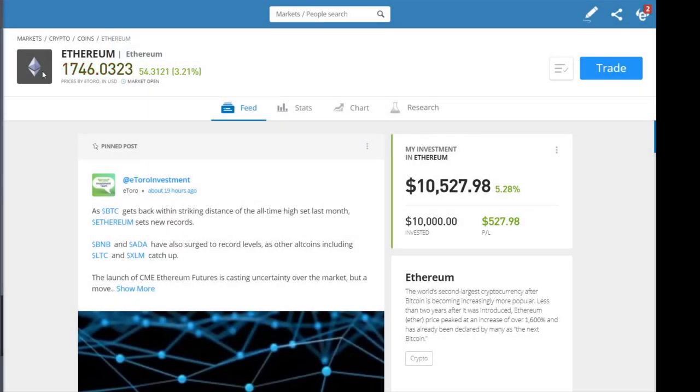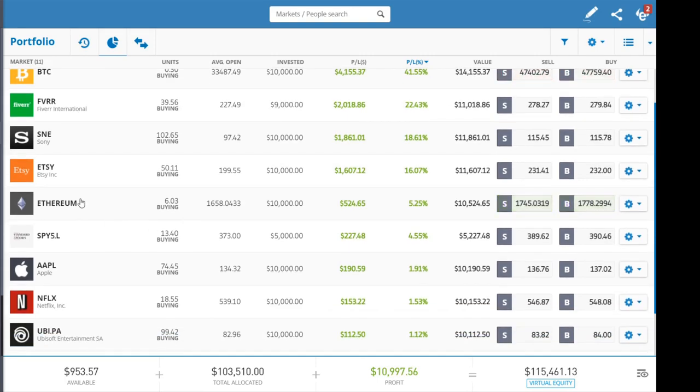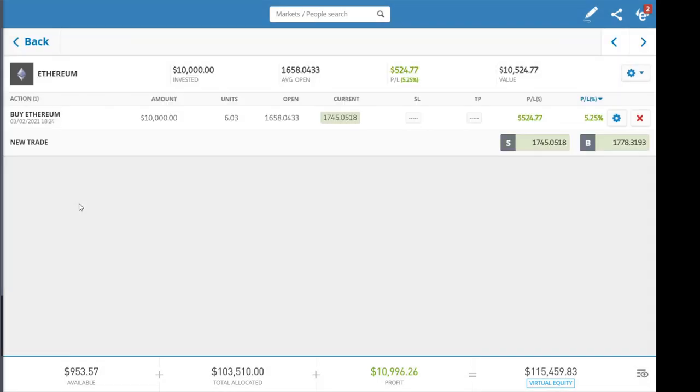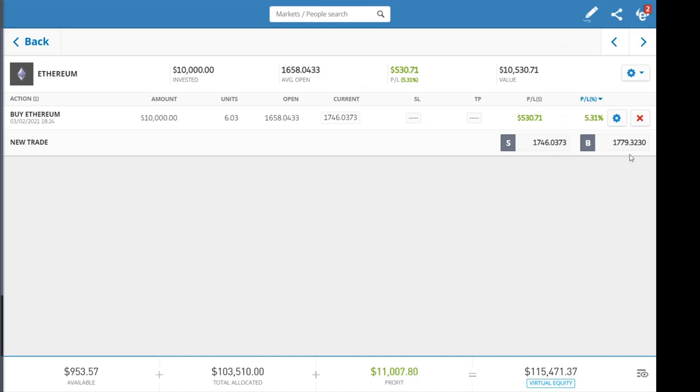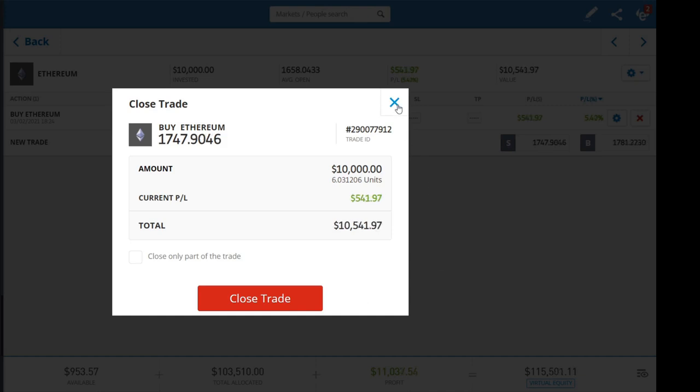Instead, you're going to go to your portfolio, go to whatever stock or position you want to close, press the X button, and press close trade. Now, as for the phone version, what you want to do is open your portfolio.